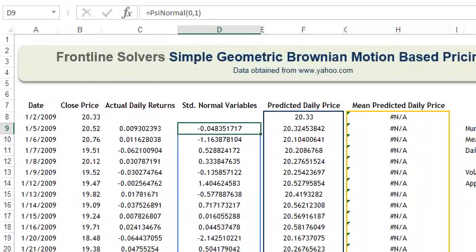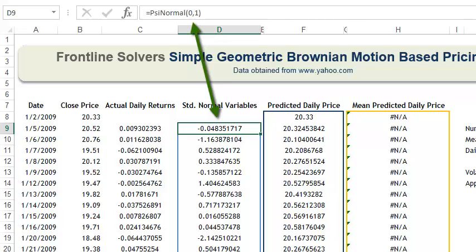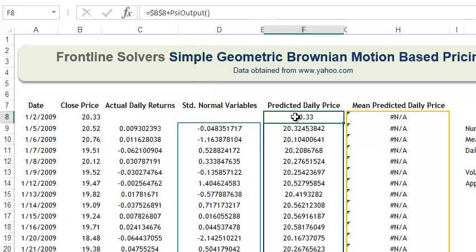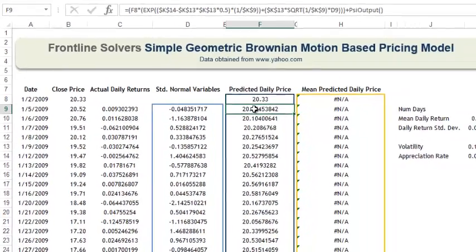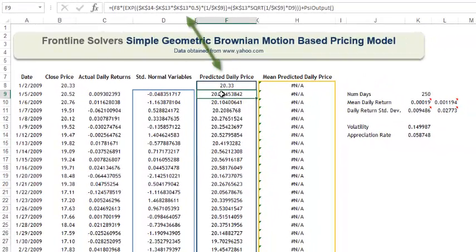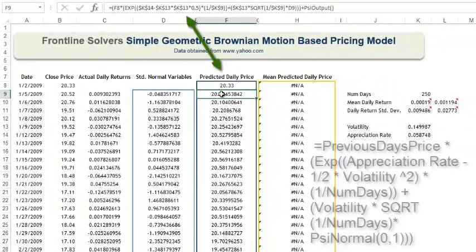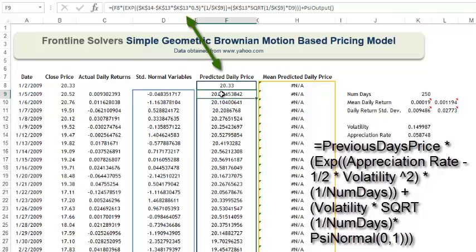This example predicts the expected daily price of a stock based on the simple geometric Brownian motion-based pricing model. The uncertain variables in cells D9 through D259 use the PSI normal distribution with parameters of mean equal to 0 and standard deviation equal to 1. The uncertain functions in cells F9 through F259 contain the formula shown here.